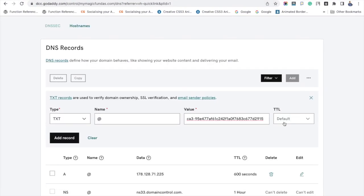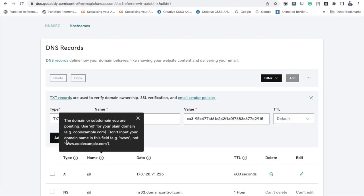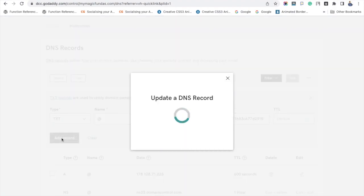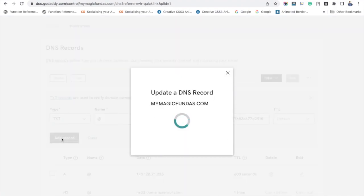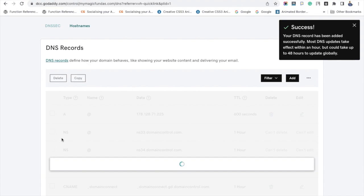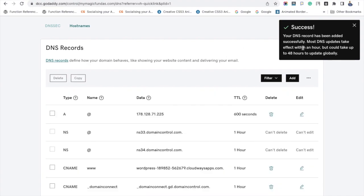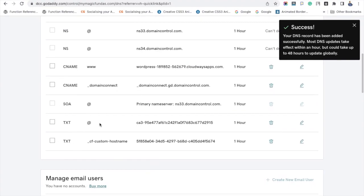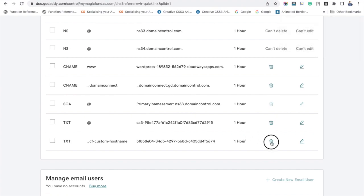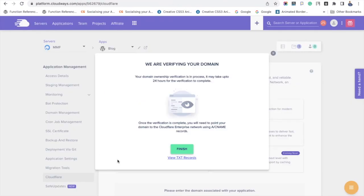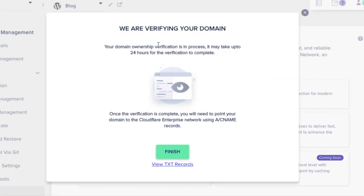Keep the TTL as default like before. Now click add record button. So we have added two TXT files in the domain registrar. You can see these files here. Now we have to verify the domain ownership in Cloudways, so go to your account and click next button.